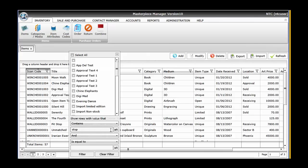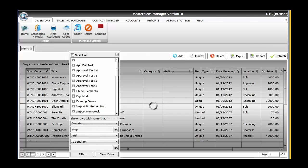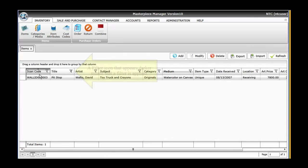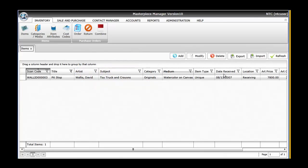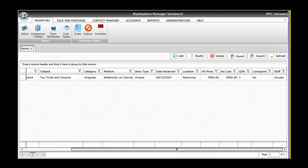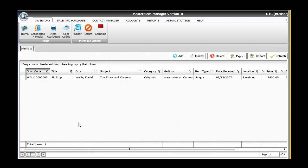We simply enter that, select filter, and it will immediately take us to that piece, Pit Stop by David Wallace. And you can do that by any column in the database list. Really simple, easy tools that allow us to get to what we're looking for.